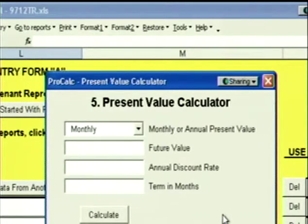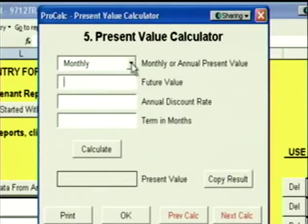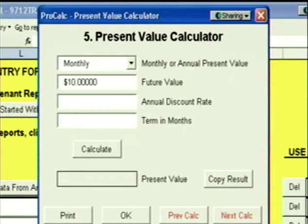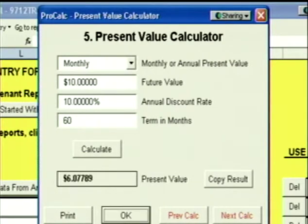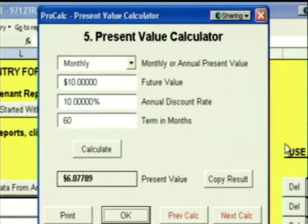Click Next, and we're at the Present Value Calculator. The Present Value Calculator lets you calculate today's value of a future sum of money. For example, suppose a landlord was going to give you $5 in month number 60 for new paint and carpet, but you decided you'd rather have the money today. The future value is $10 — we're going to discount it back at 10% over 60 months. The Present Value is $6.07. The landlord can give you $10 sixty months from now or $6.07 today, and it's the exact same thing so long as you both agree on the 10% discount rate.